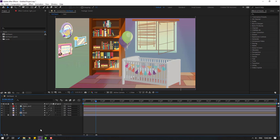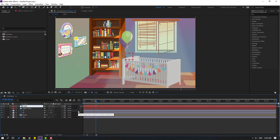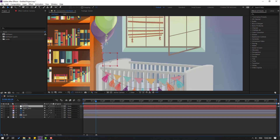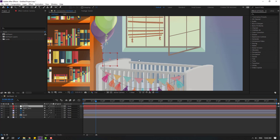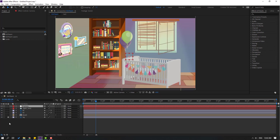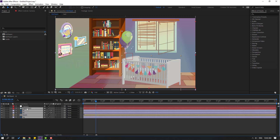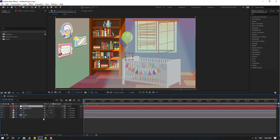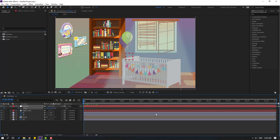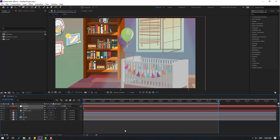Create a new null object — right-click, new, null object — and change the name to 'camera'. Move the anchor point to center, hold Ctrl and double-click the pan behind icon. Click the selection tool. Unlock the background, select all layers, link to camera. Go to the first second, select this camera, press S, make a scale keyframe, and go to seven seconds. Press N to select the work area and change scale to 115. Let's see — nice.